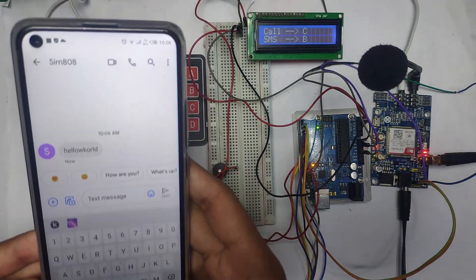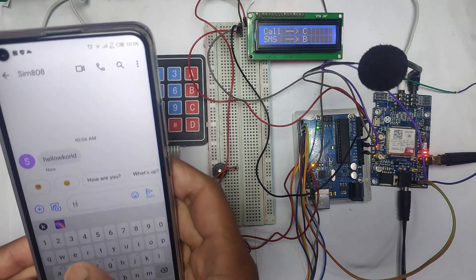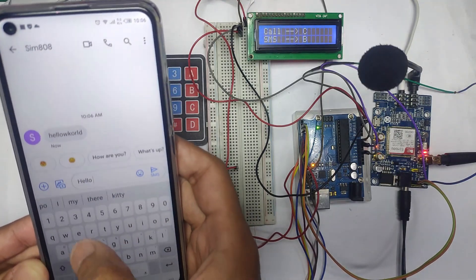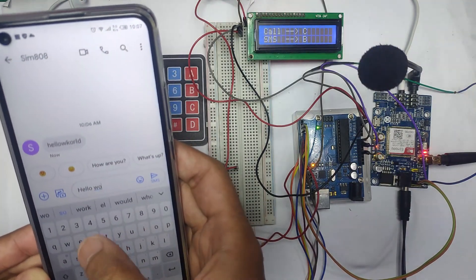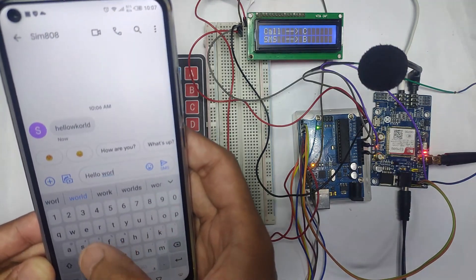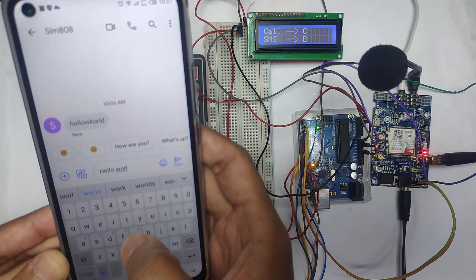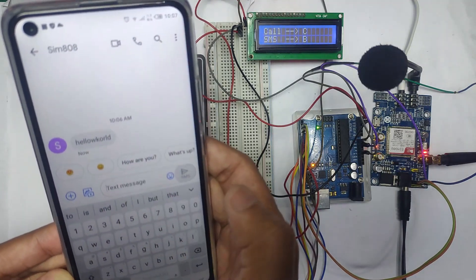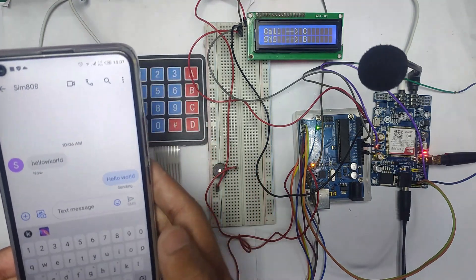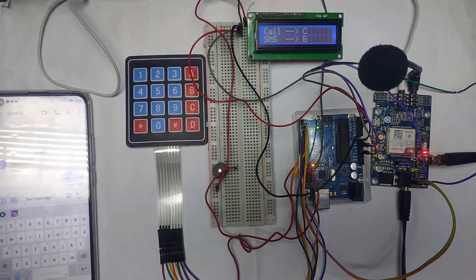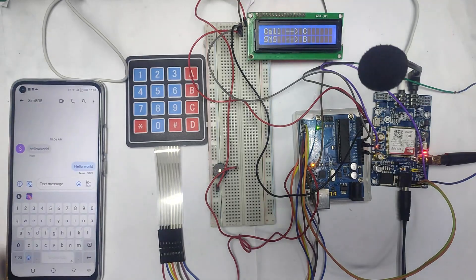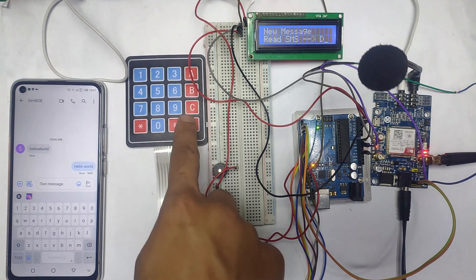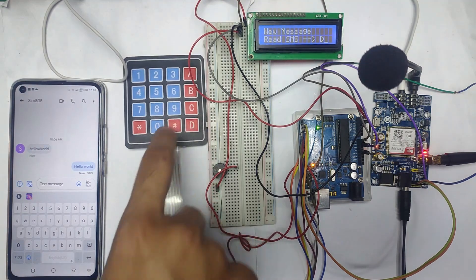You can see that hello world was just received from the Arduino. Let me send this hello world again to the Arduino. The hello world is sent to the Arduino.